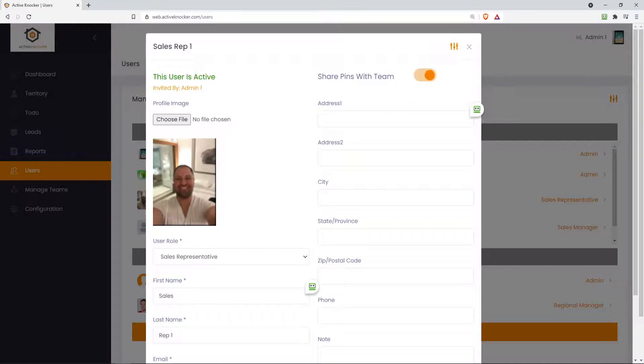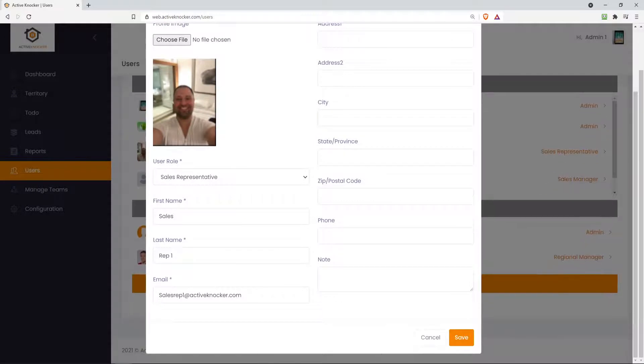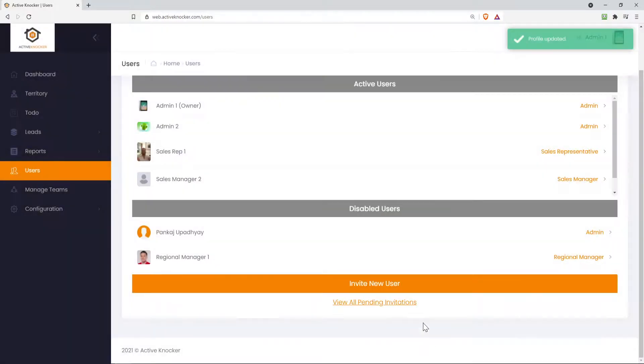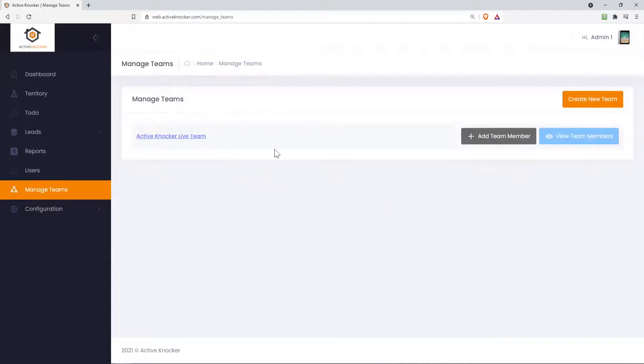So a sales rep has to belong to a team. And if you were to choose this, share pins with a team, that means all the other members on that team will be able to see those pins on the map that, for example, I dropped. And you can just go in and update all this directly from here. Disabled users are your users that used to be in the software and now they actually are disabled. Go to your manage teams and you can build your sales teams and who's on those sales teams directly from managing teams.